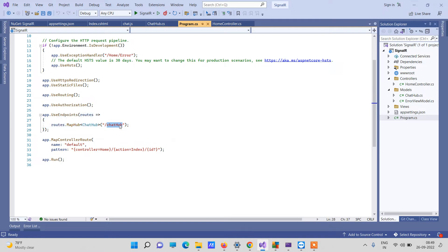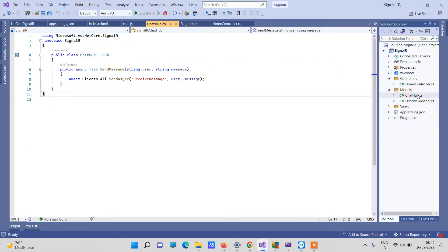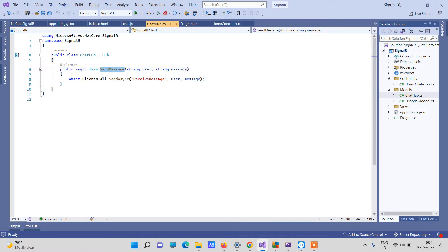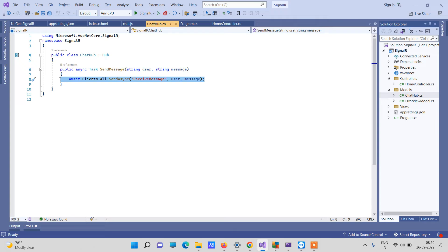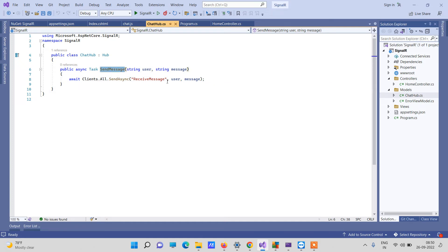The ChatHub is basically a file in the Models folder. This ChatHub class is inherited from Hub, which is provided by the SignalR library — it will be the endpoint for all SignalR messages. We have created one method SendMessage that takes two parameters, user and message, and it calls Clients.All.SendAsync. What this means is that wherever SignalR is connected, at all those instances it will call the ReceiveMessage method and pass those two parameters.